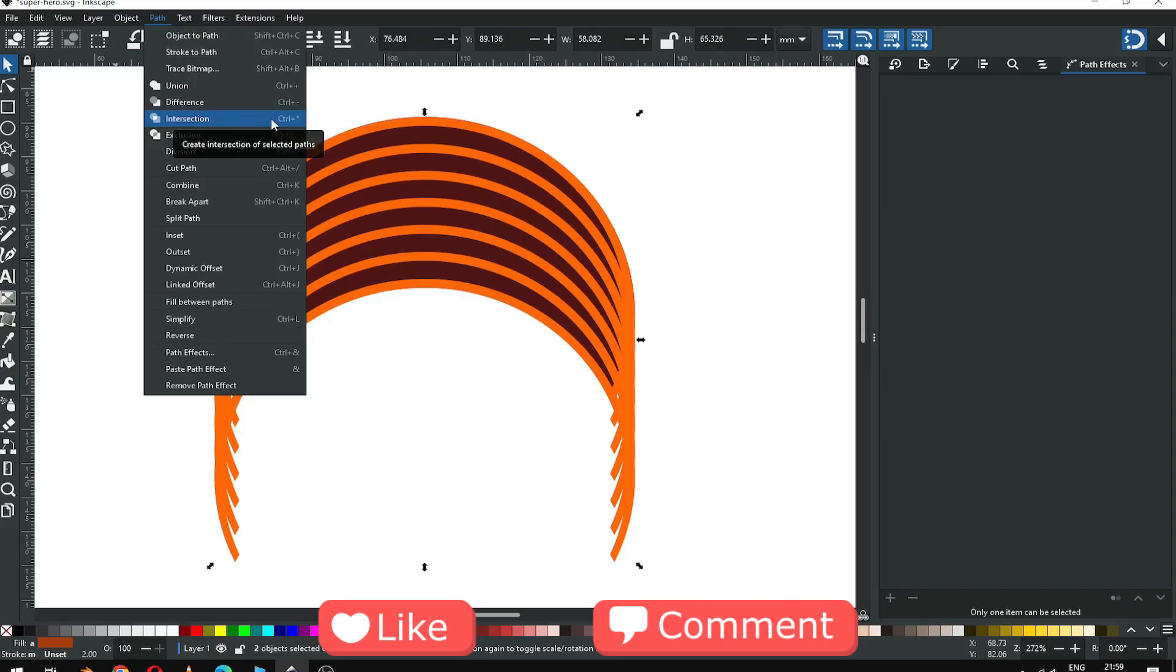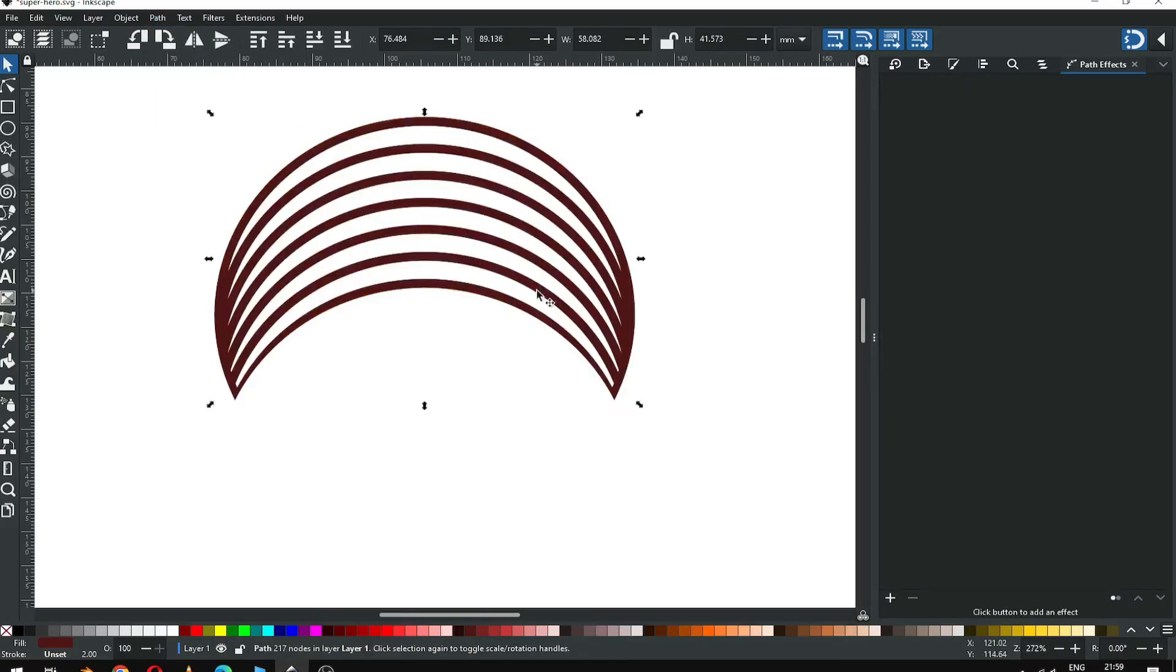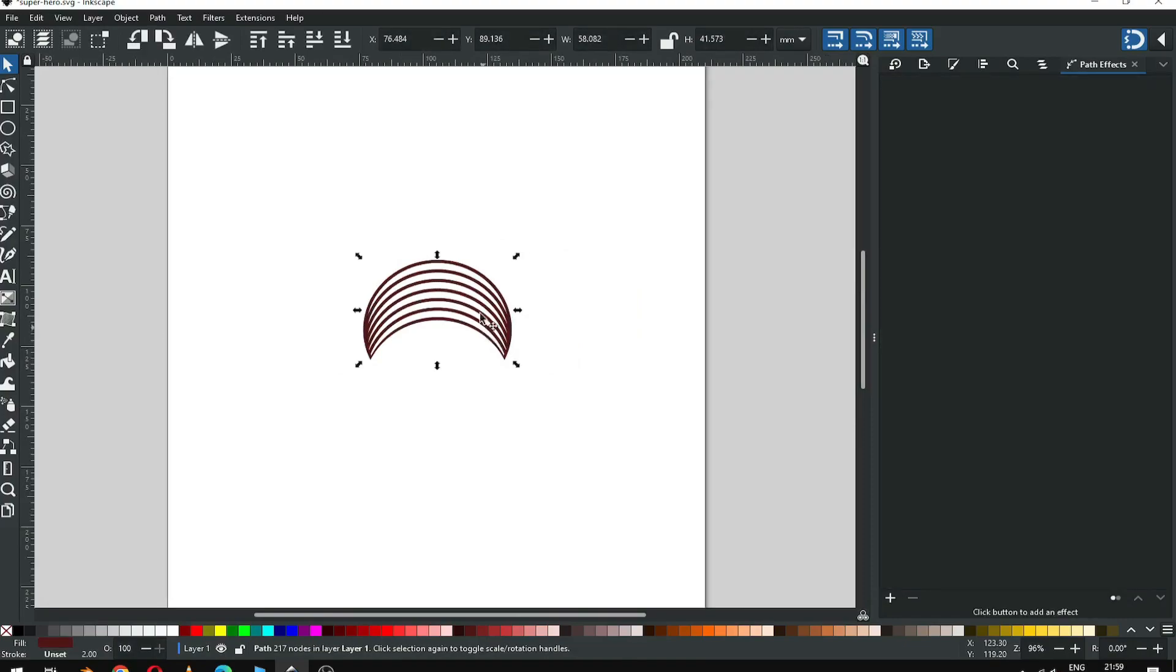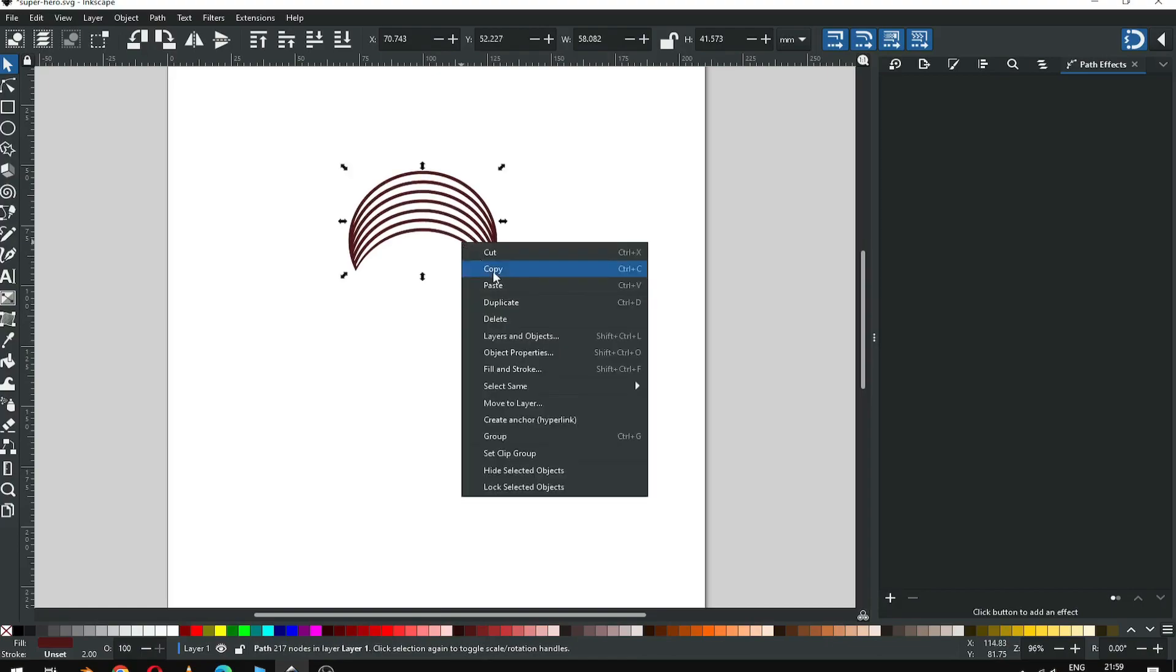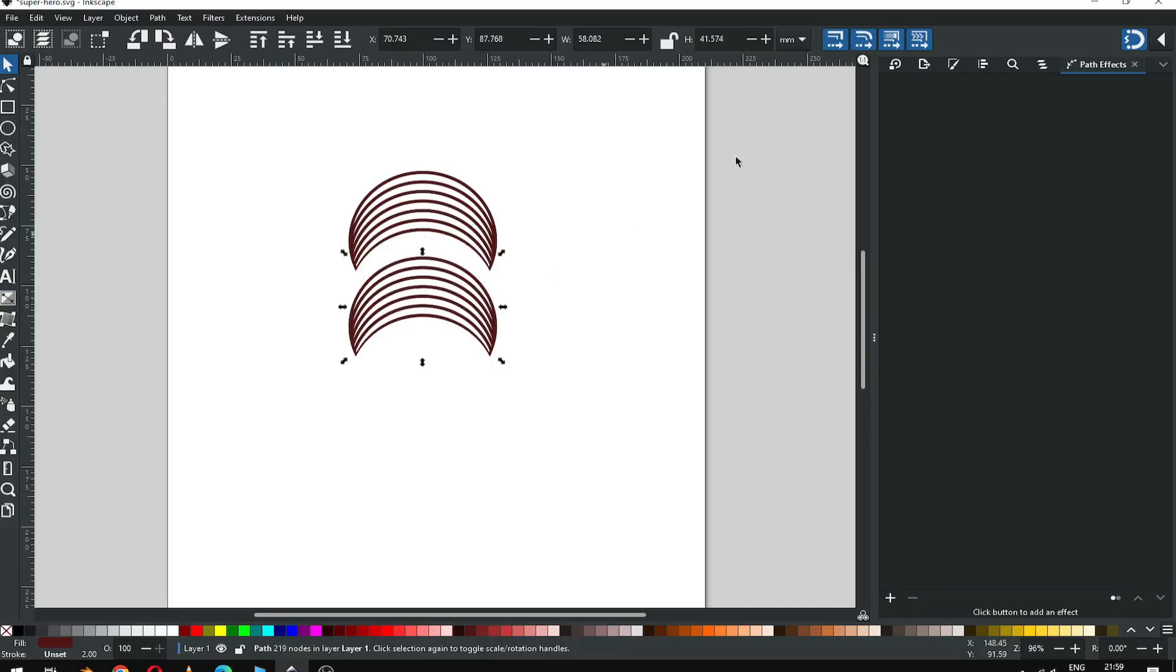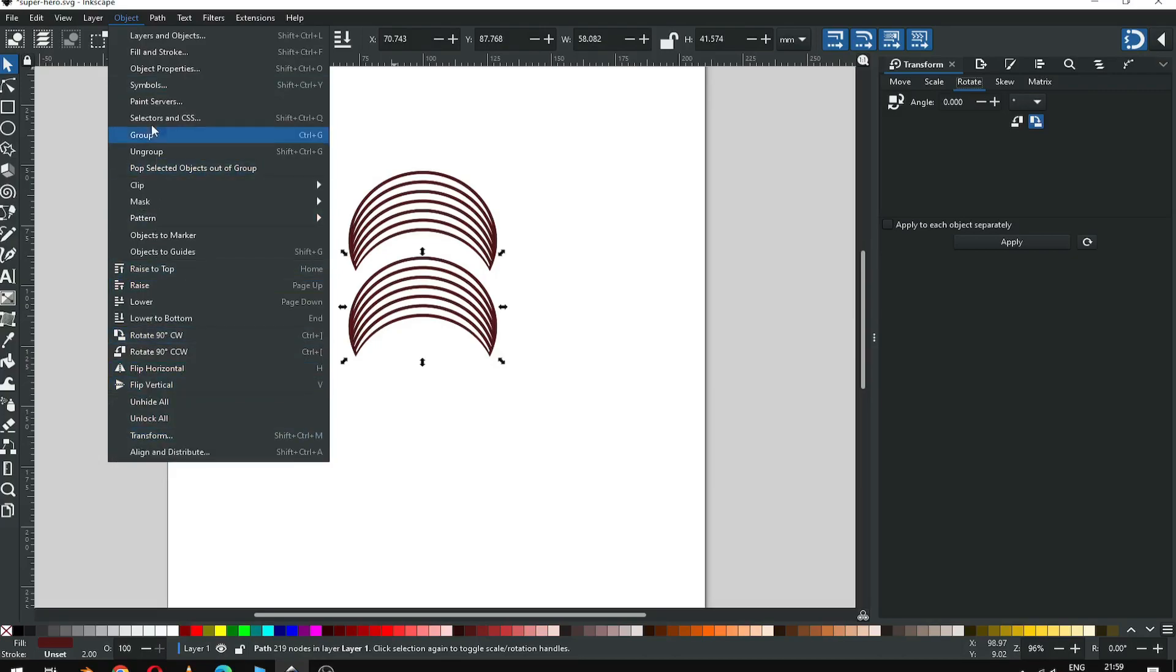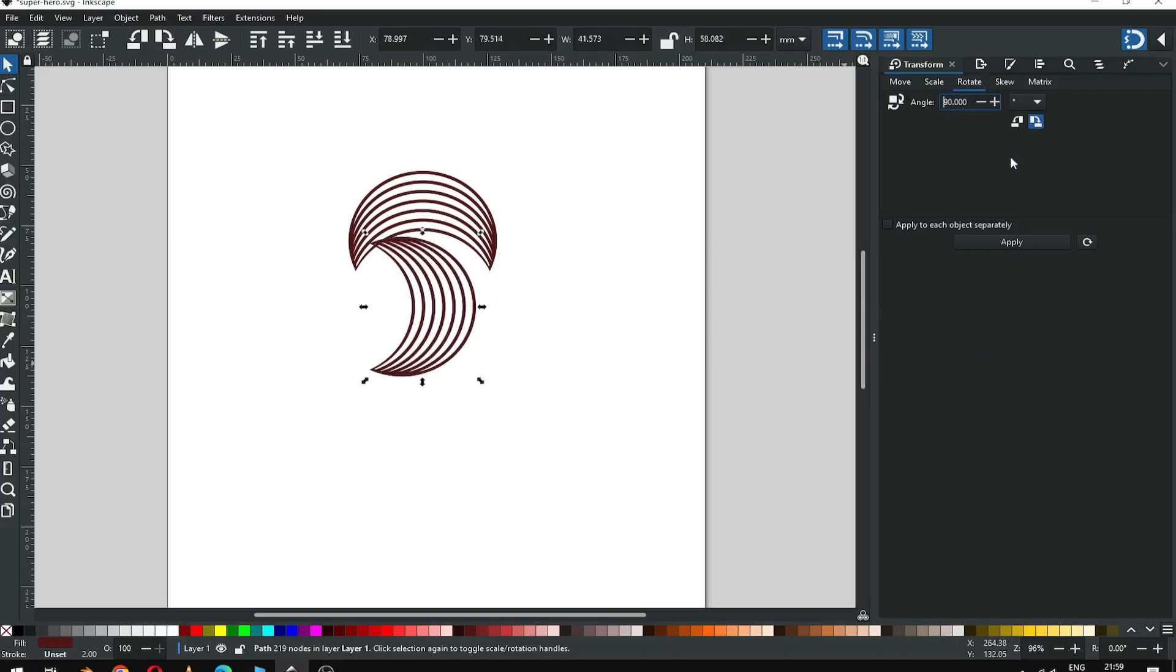Now select both objects and click on intersection. Now we have to duplicate this object. Rotate it, or you can enable transform dialog box from here. Rotate it 90 degrees.